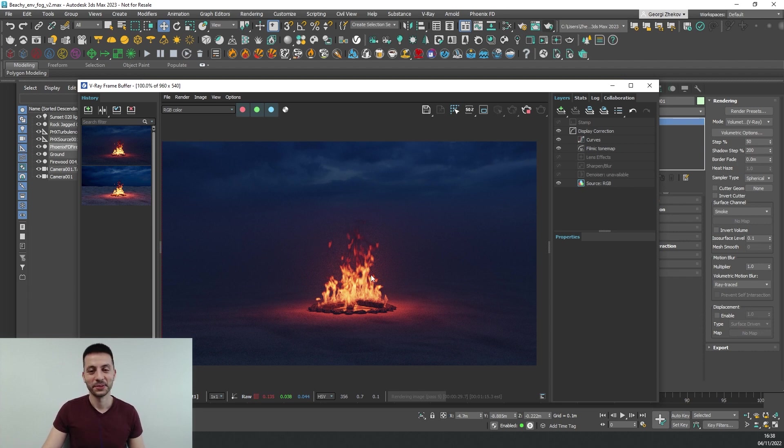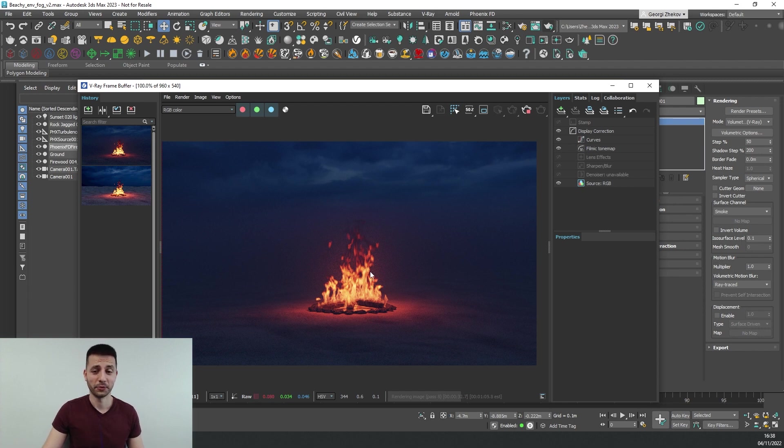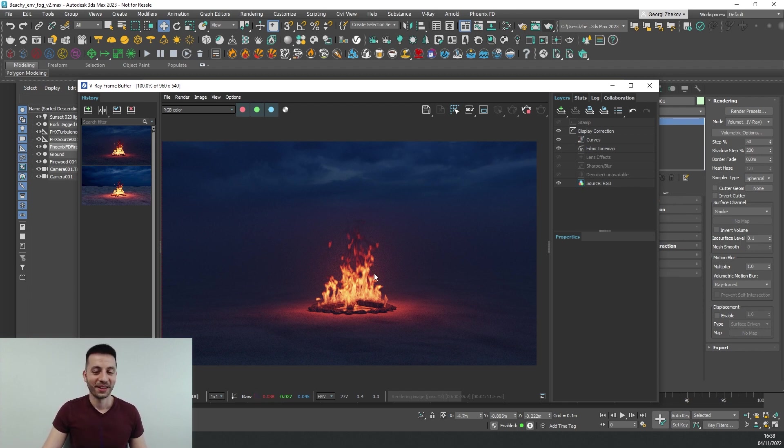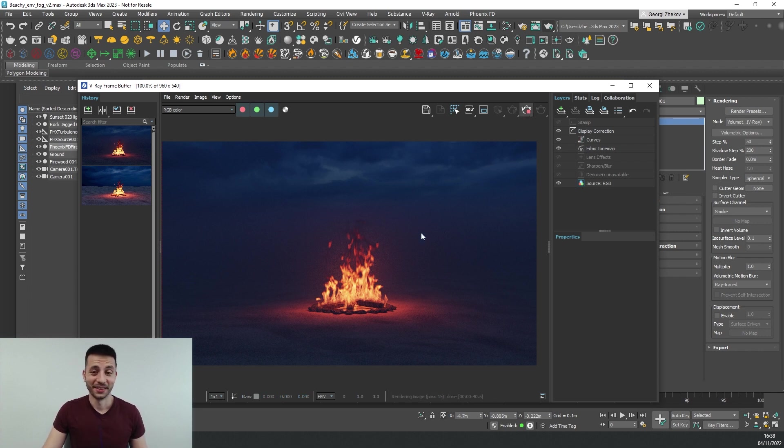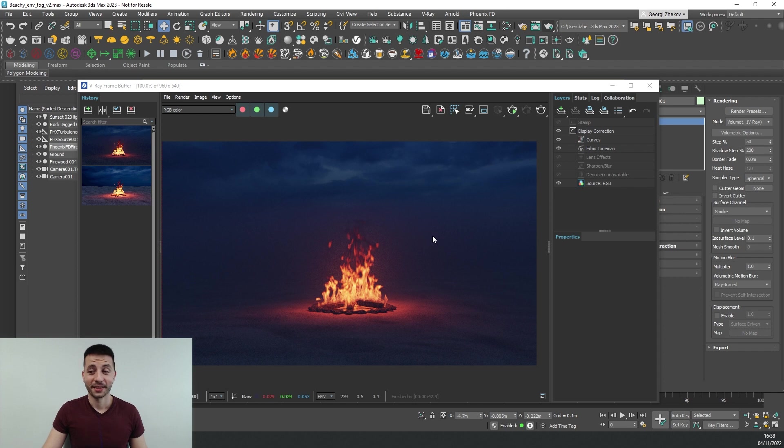And essentially that's it, this is how you use Phoenix simulations and V-Ray environment fog. But wait if it looks better why don't we have it enabled by default? So the deal is that the volumetric geometry mode is slow.